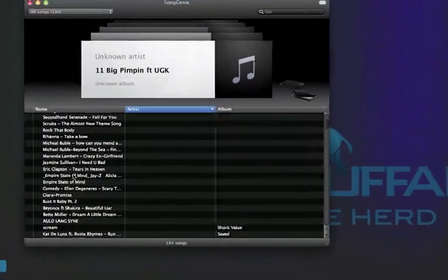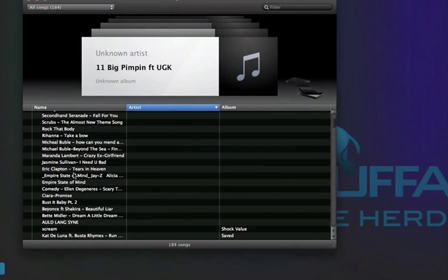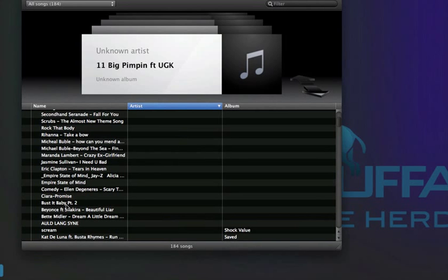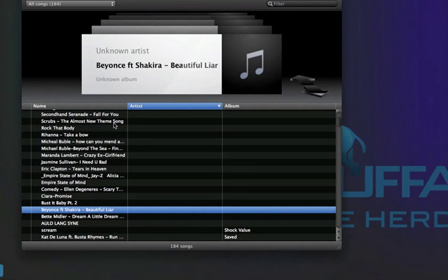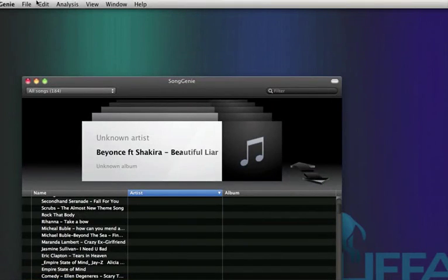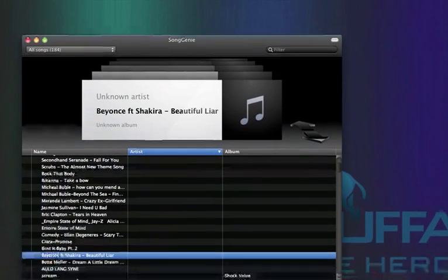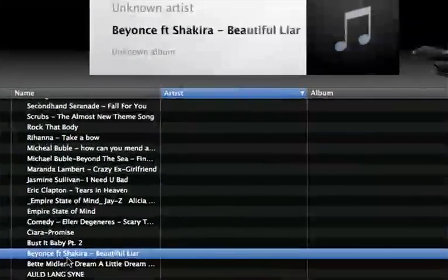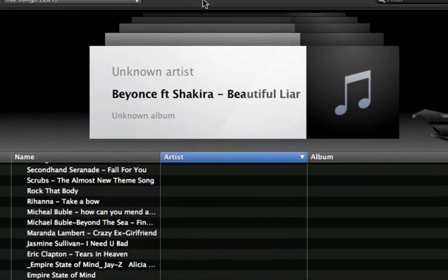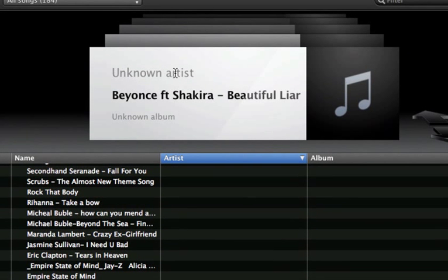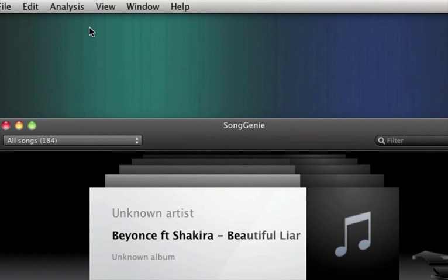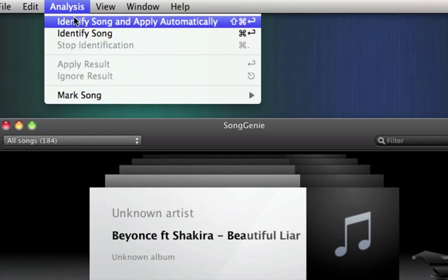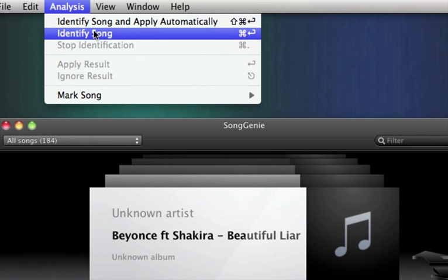So let's go ahead and find one, let's do Beyonce featuring Shakira, Beautiful Liar. Never heard the song, but let's just try it. So you click it, so you have to click on it and choose what it says here, unknown artist, name of the song, and unknown album, which is how it's displayed in iTunes. I'm going to go to the top, click analysis, identify song.